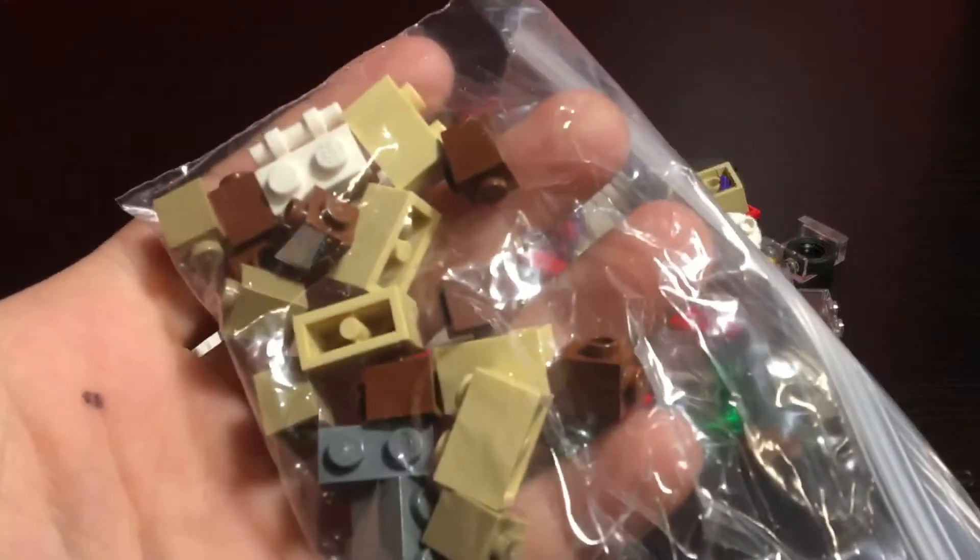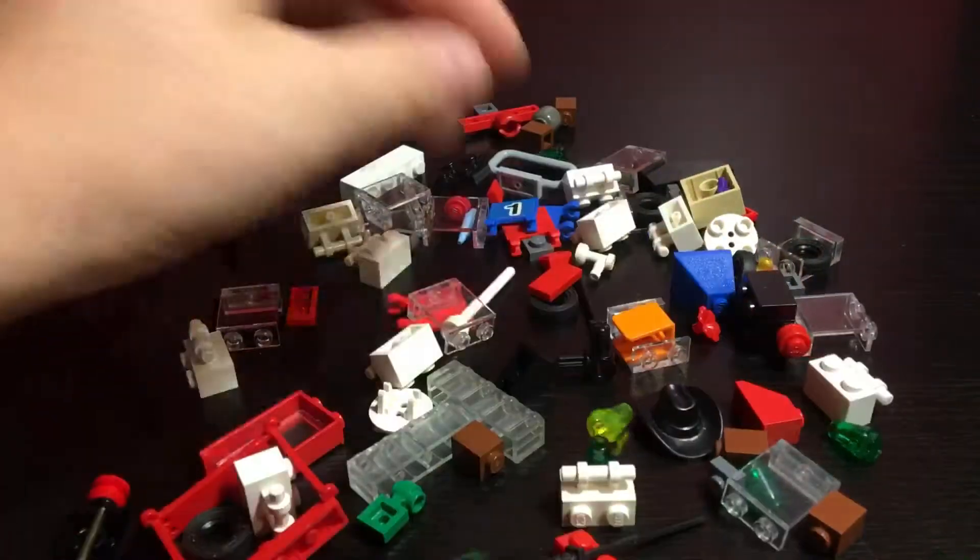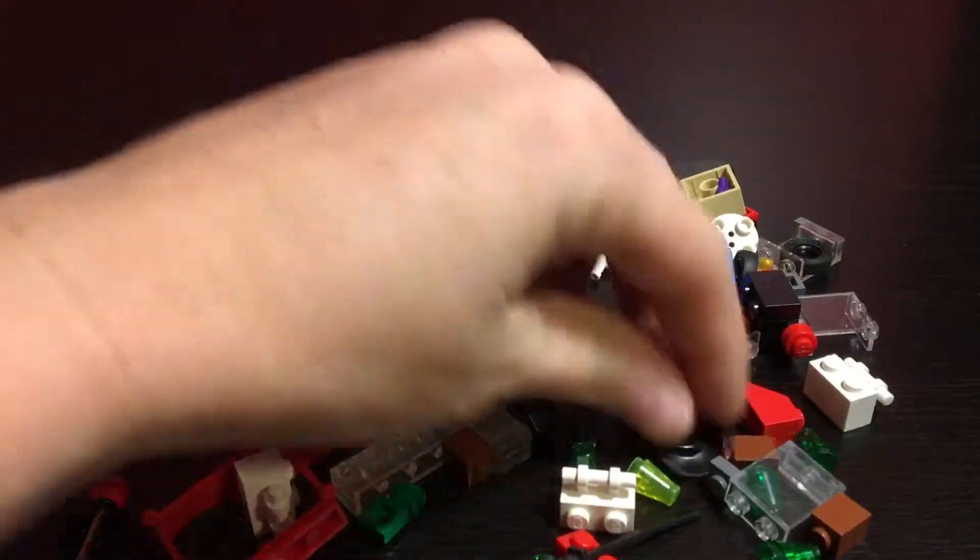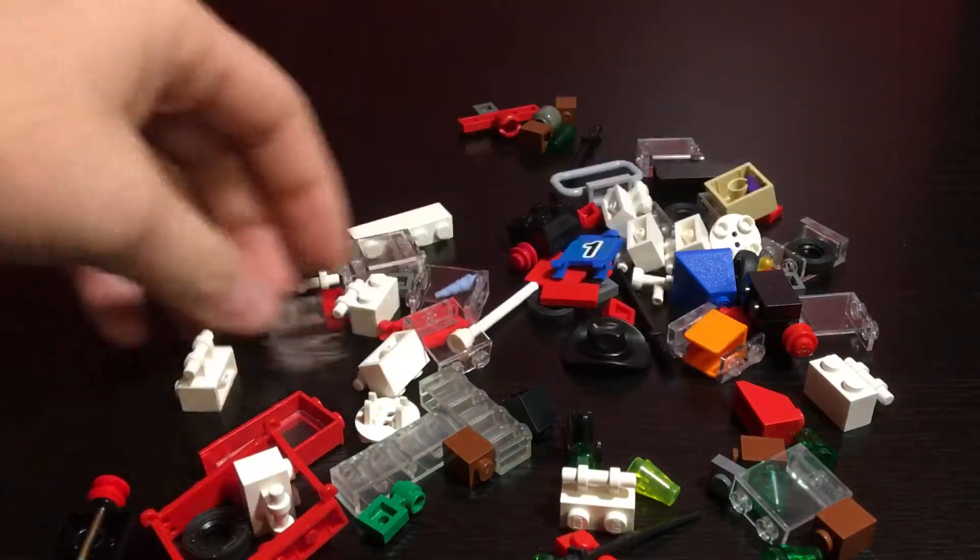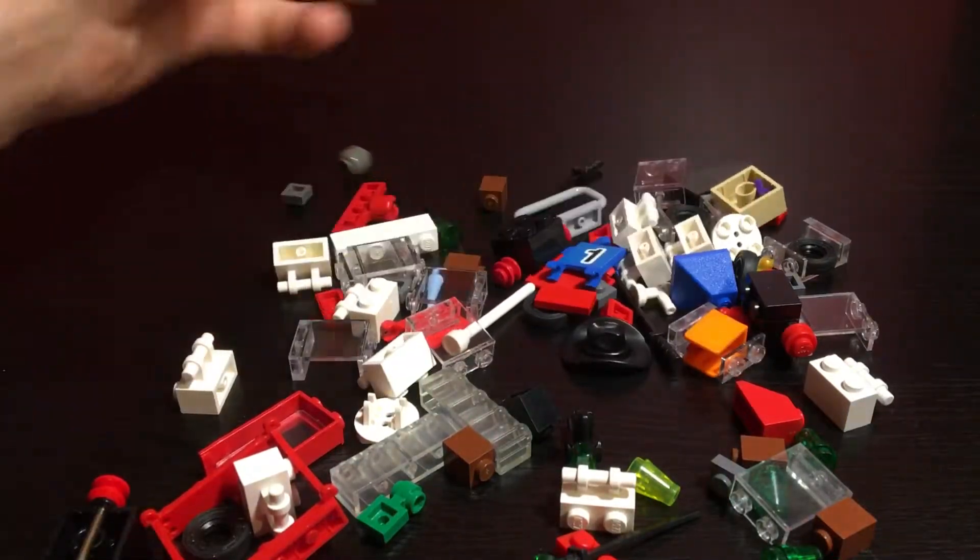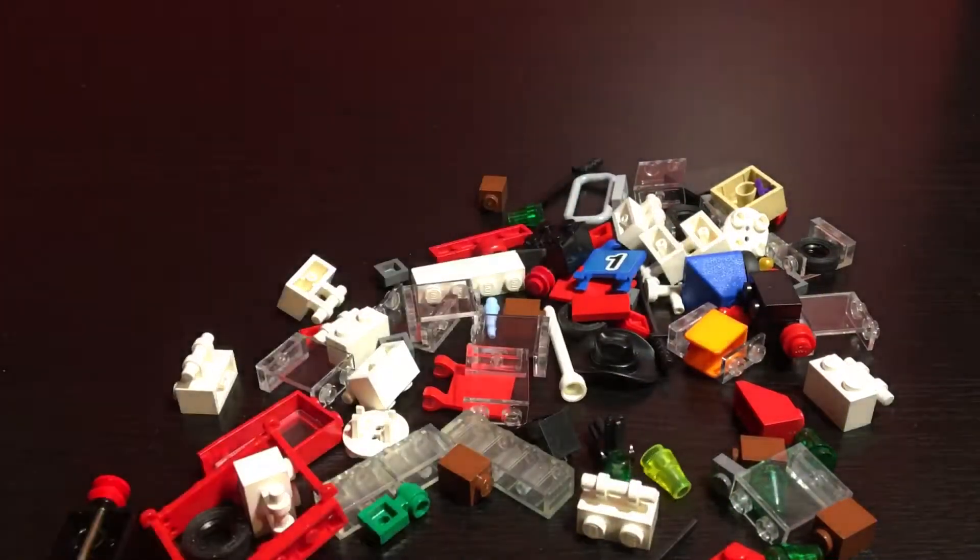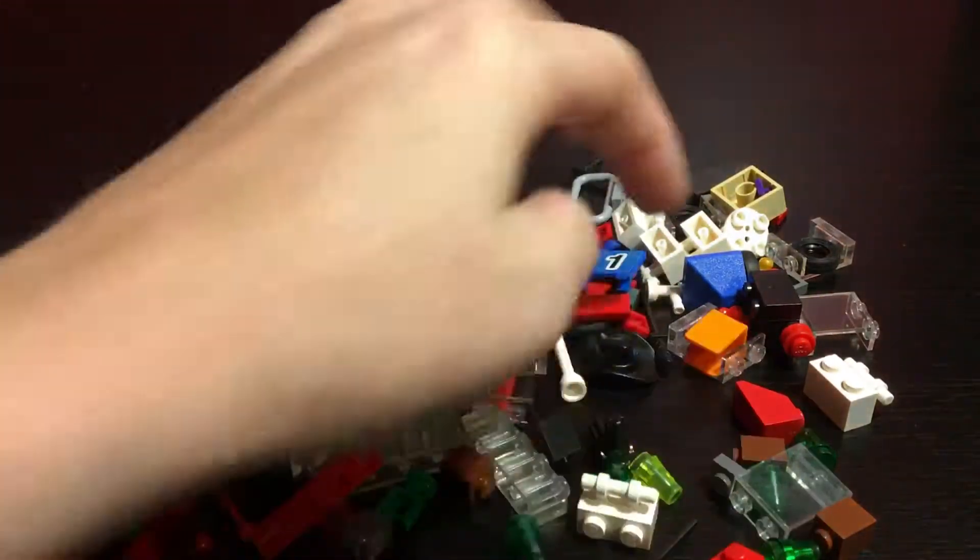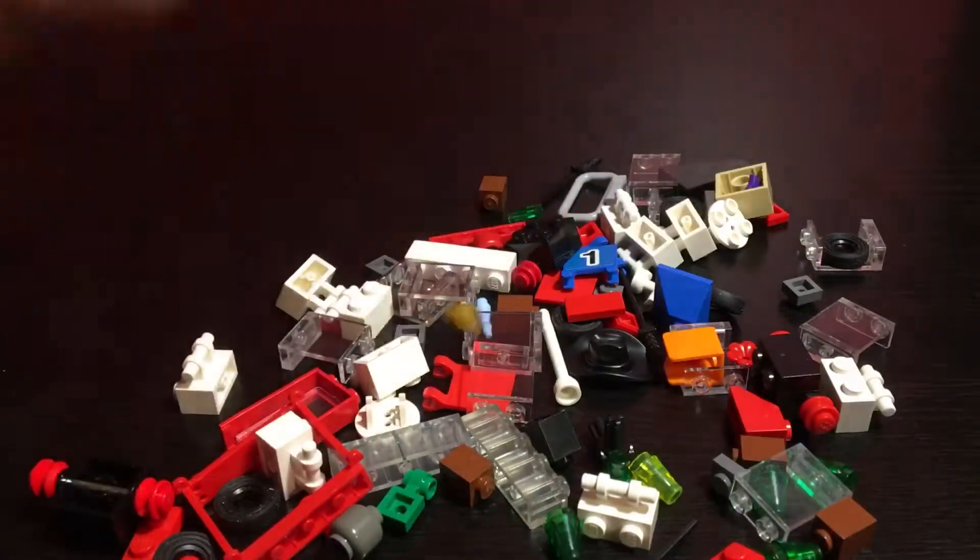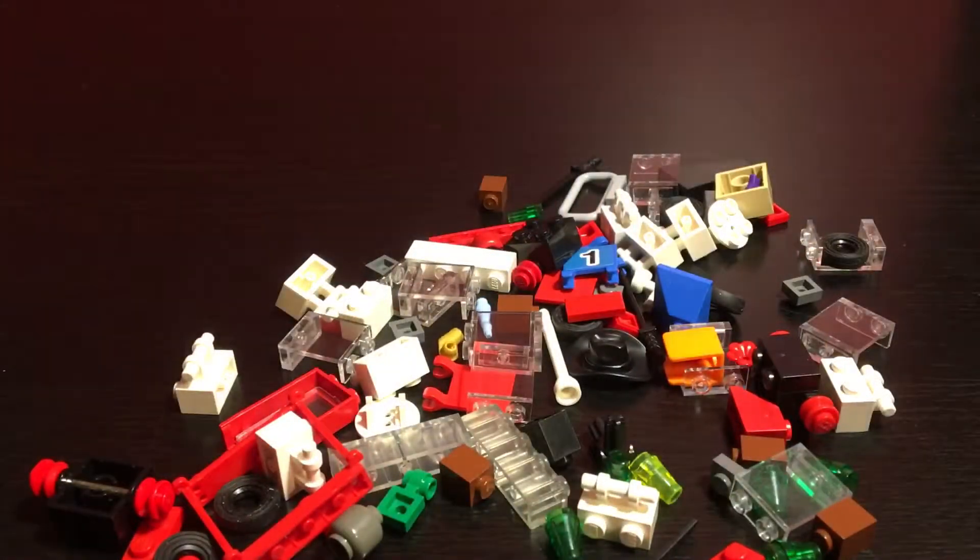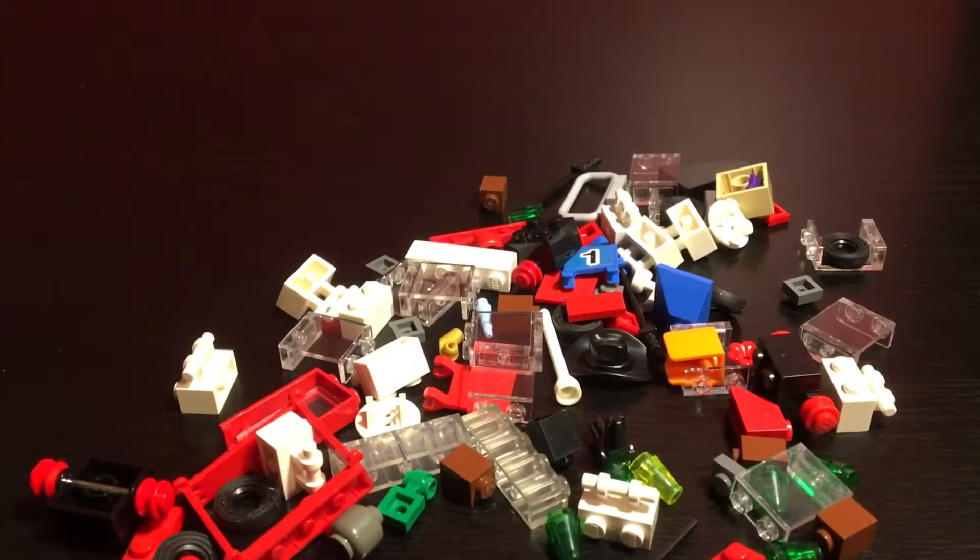Just some random bricks and such that they have and just other random pieces that I needed or wanted. A few minifigure pieces for monochrome figs and just complete randomness.